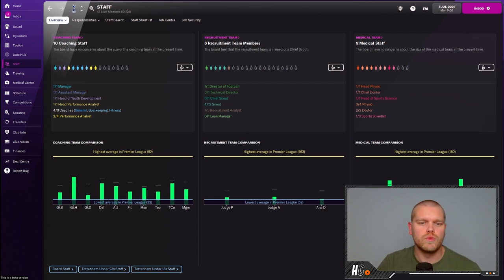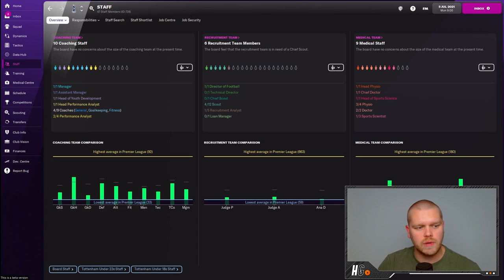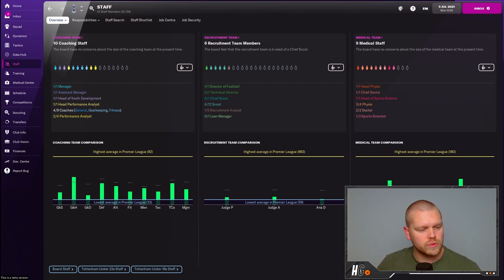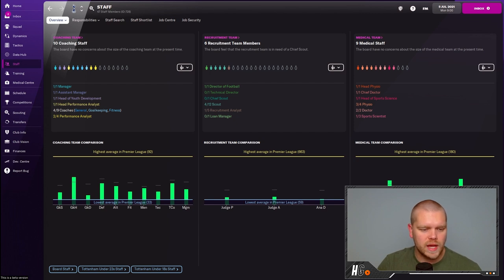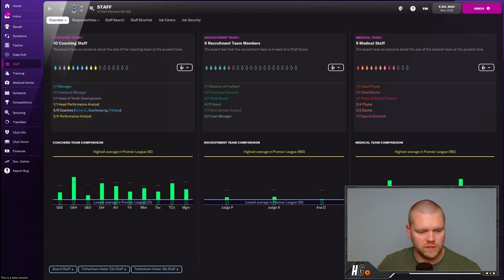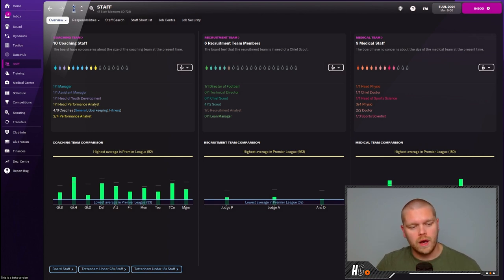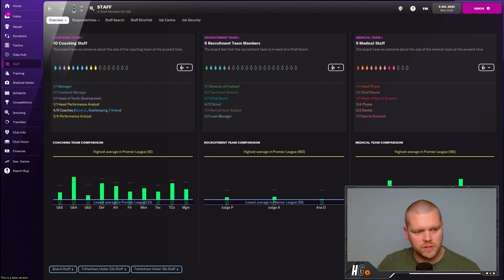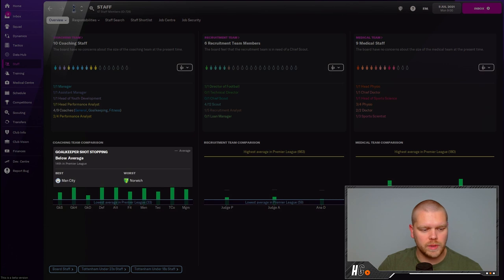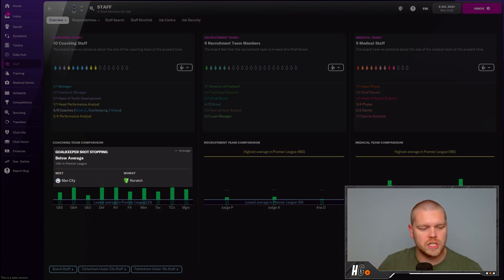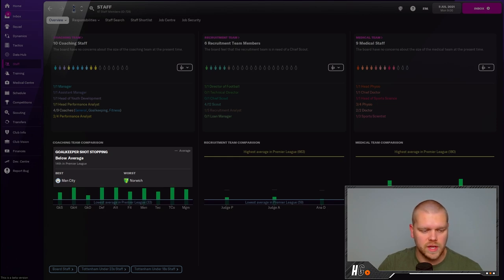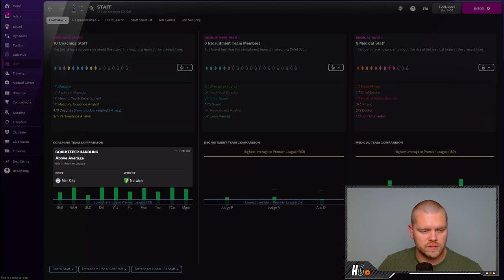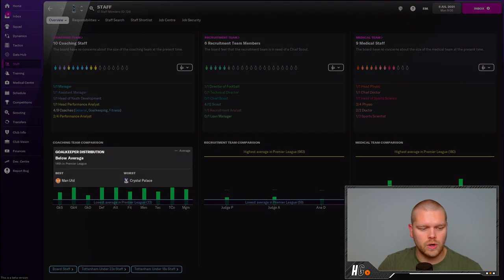We've taken over at Tottenham. As you can see we're on the staff screen right now. We have 10 coaching staff including myself, six recruitment team members, and nine medical staff. The levels are not very good. The yellow line is representative of the best, the highest average in the division. We're not the lowest in the Premier League in any capacity, but we are far and away from the highest.